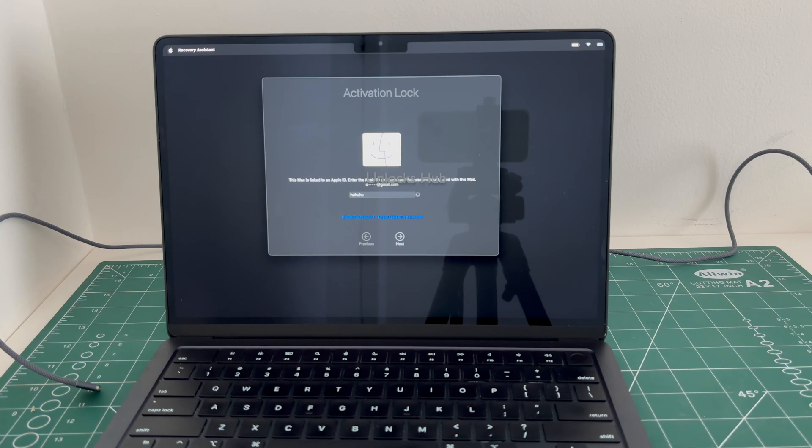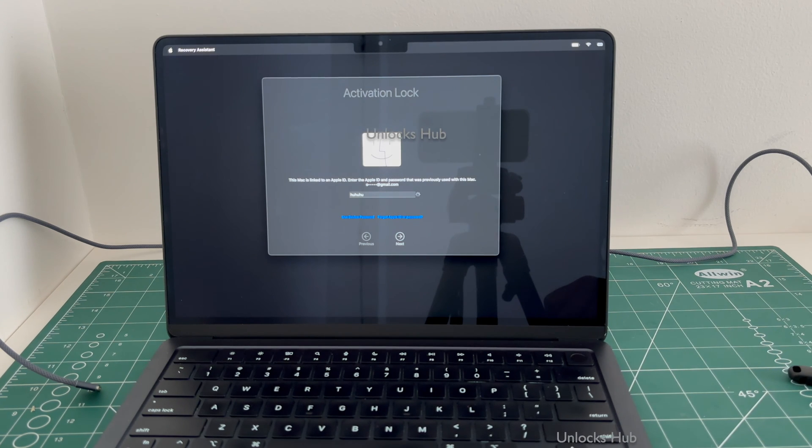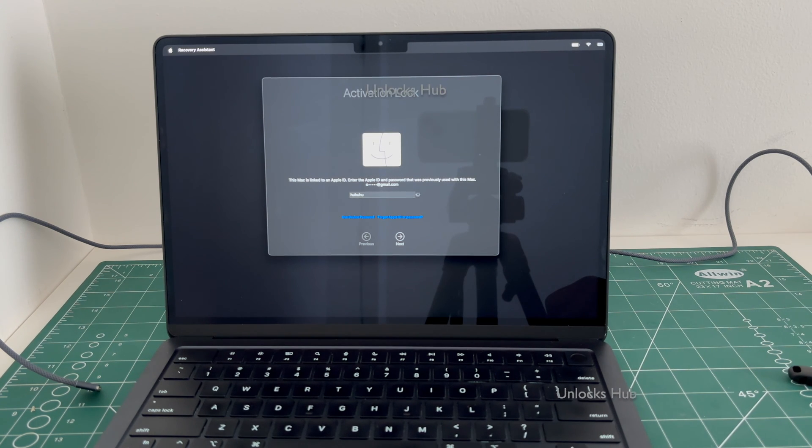Let's begin the process. Before that, click on the subscribe button and press the bell icon if you haven't done that already.